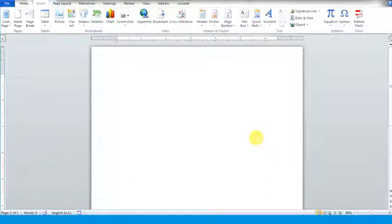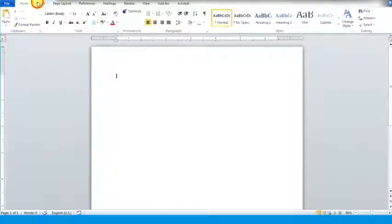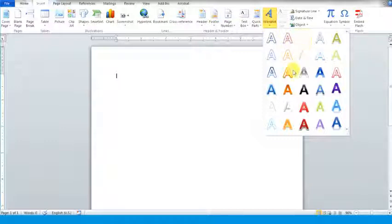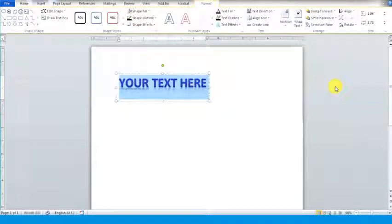To insert Word Art, click on the Insert tab and select the Word Art option. It will display a list of Word Art styles. Select the desired style — an editable Word Art style will get inserted on the document. Type the text in that style.